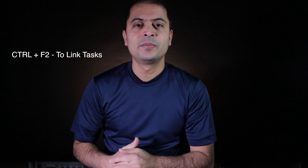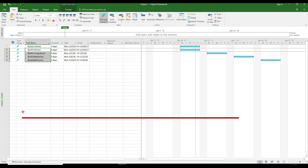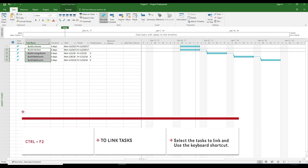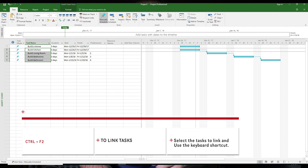The next shortcut I use most is Ctrl+F2 to link and Ctrl+Shift+F2 to unlink. Select the number of tasks that you want to link and simply press Ctrl+F2.